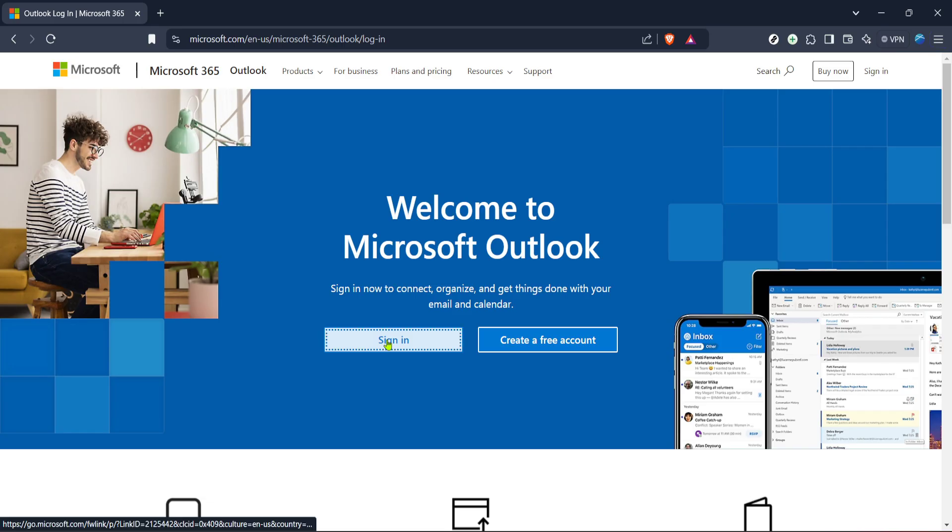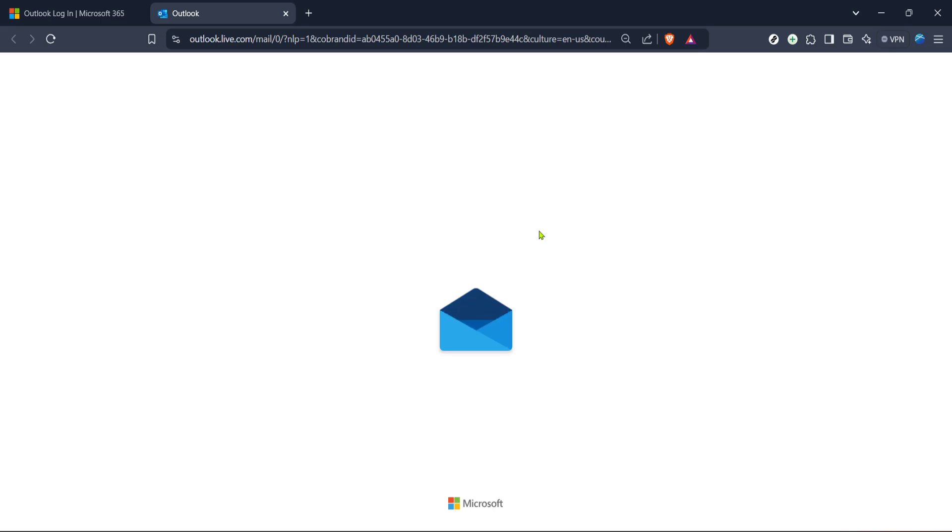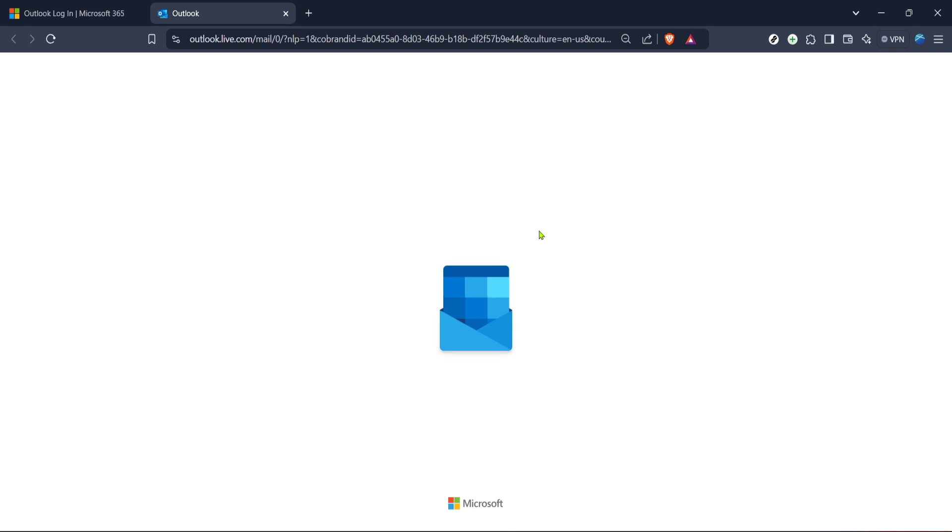Once you've successfully signed in, navigate your way to the mail section. This is typically found in the top navigation bar or in the menu pane, depending on your version of Outlook. If you're using Outlook on the web, along the left-hand side, you'll see the familiar envelope icon. Just give it a click. This will open up your inbox where you can start crafting your new email.